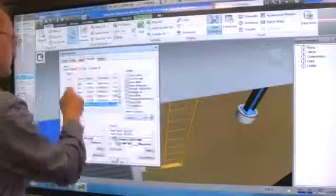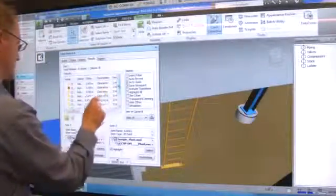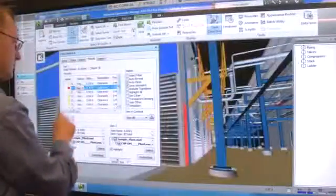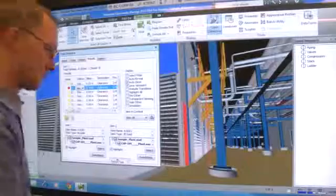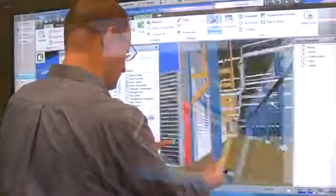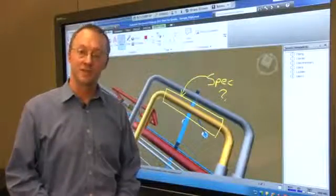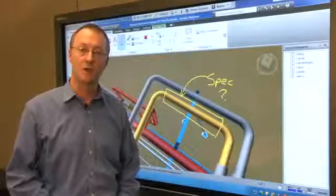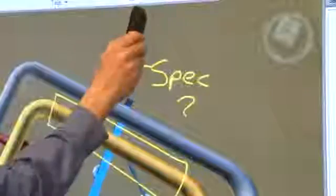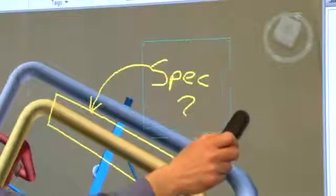You can use this same note capture capability when viewing and marking up Navisworks clash detection results. Use the pen tray eraser to erase any of your markups. The plugin maps it directly to your eraser tool.